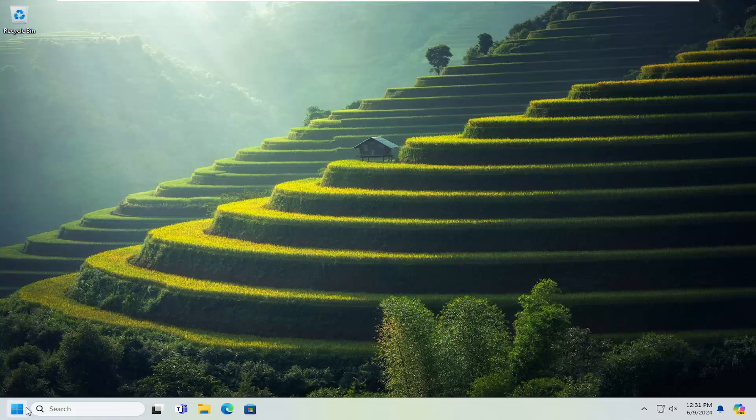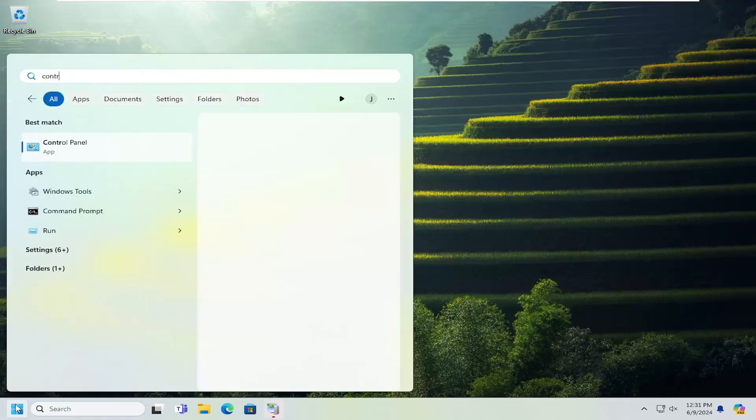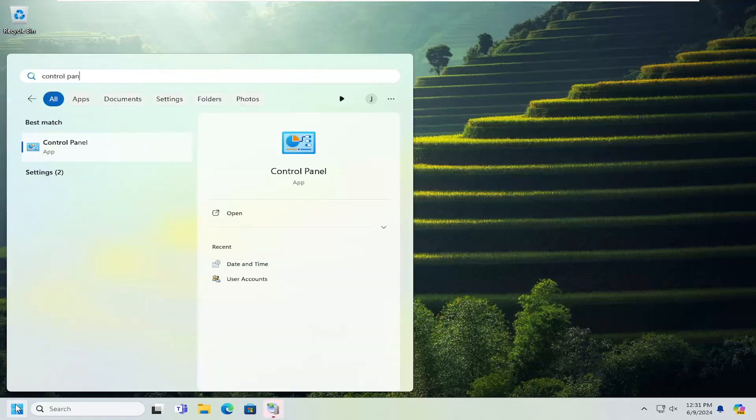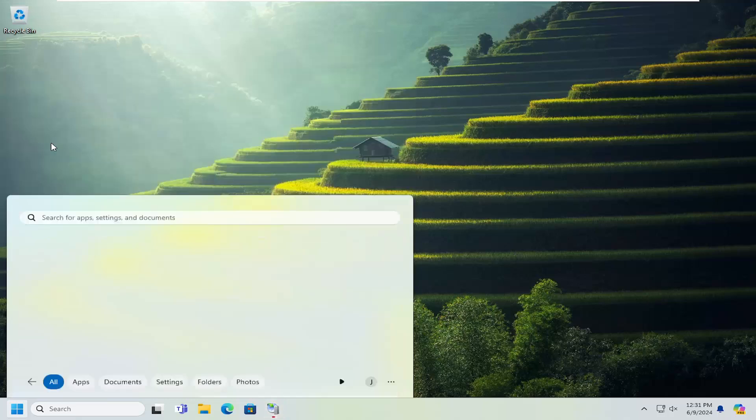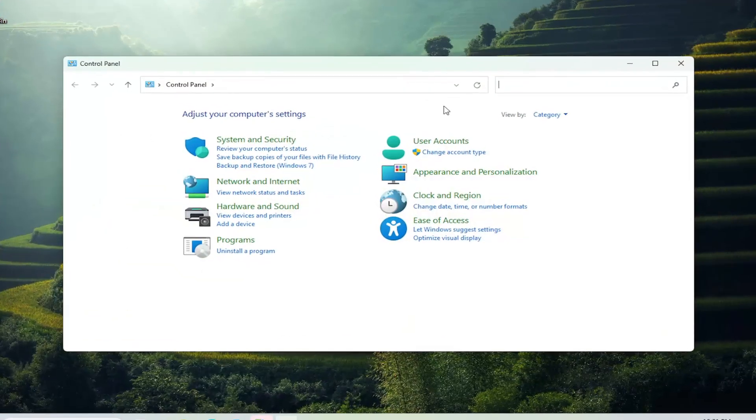All you have to do is open up the search menu and search for Control Panel. The best result should come back with Control Panel. Go ahead and open that up.